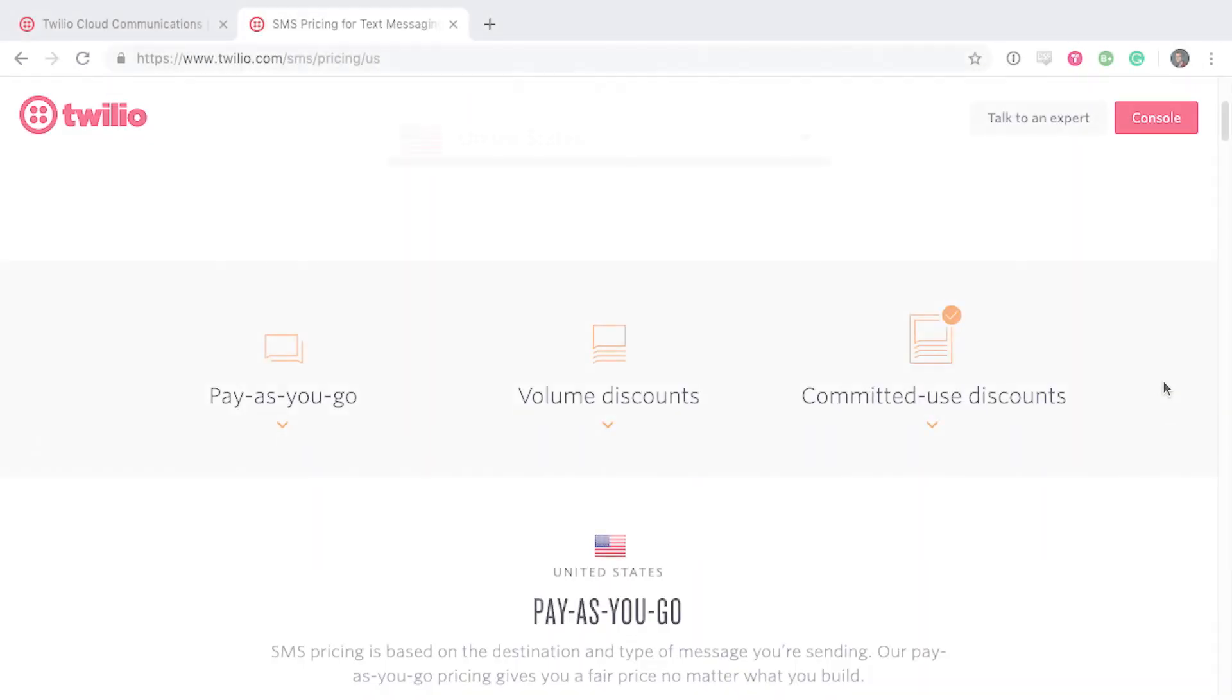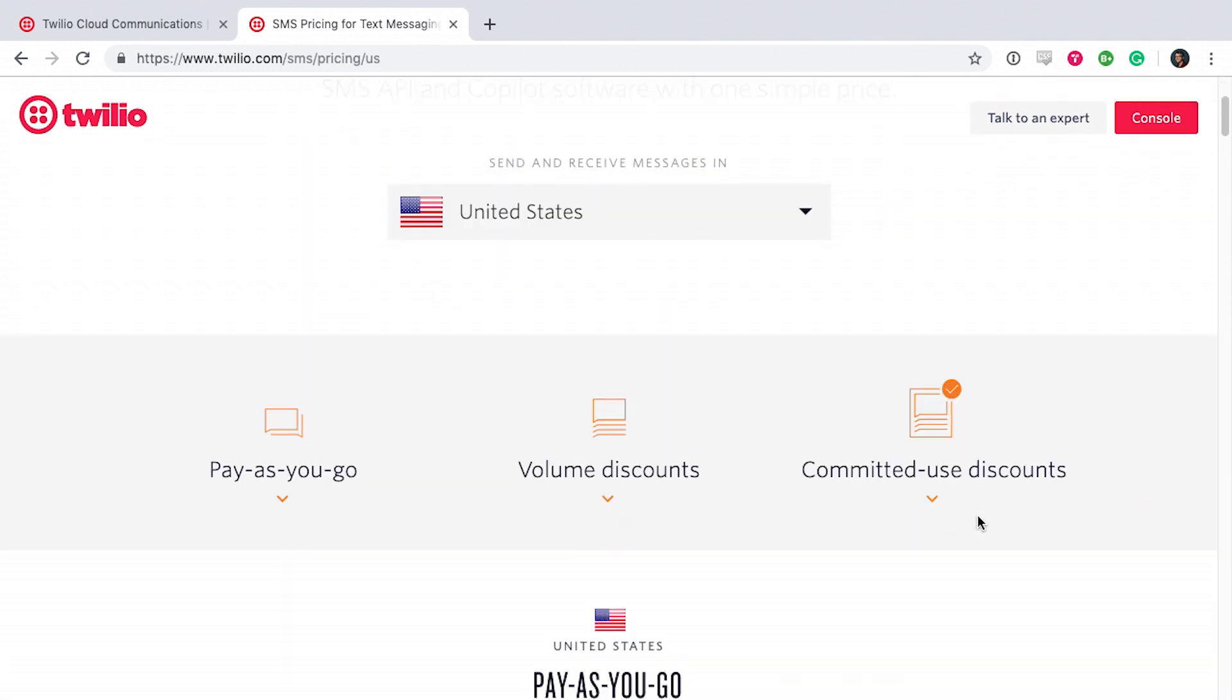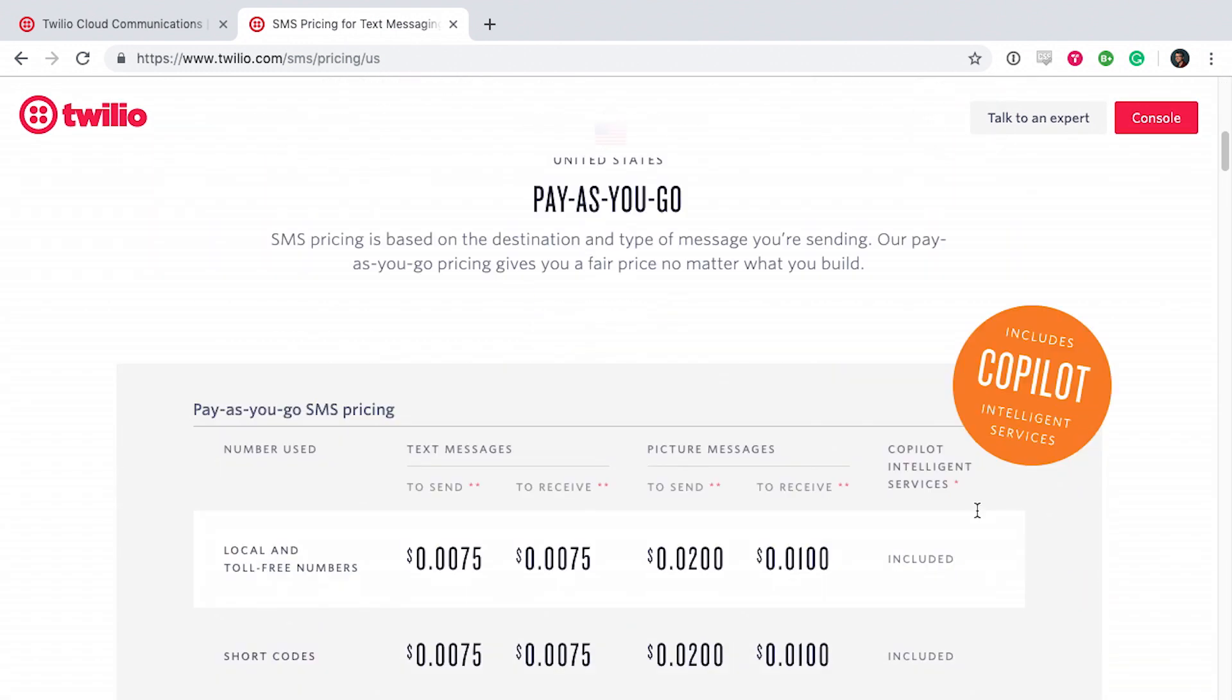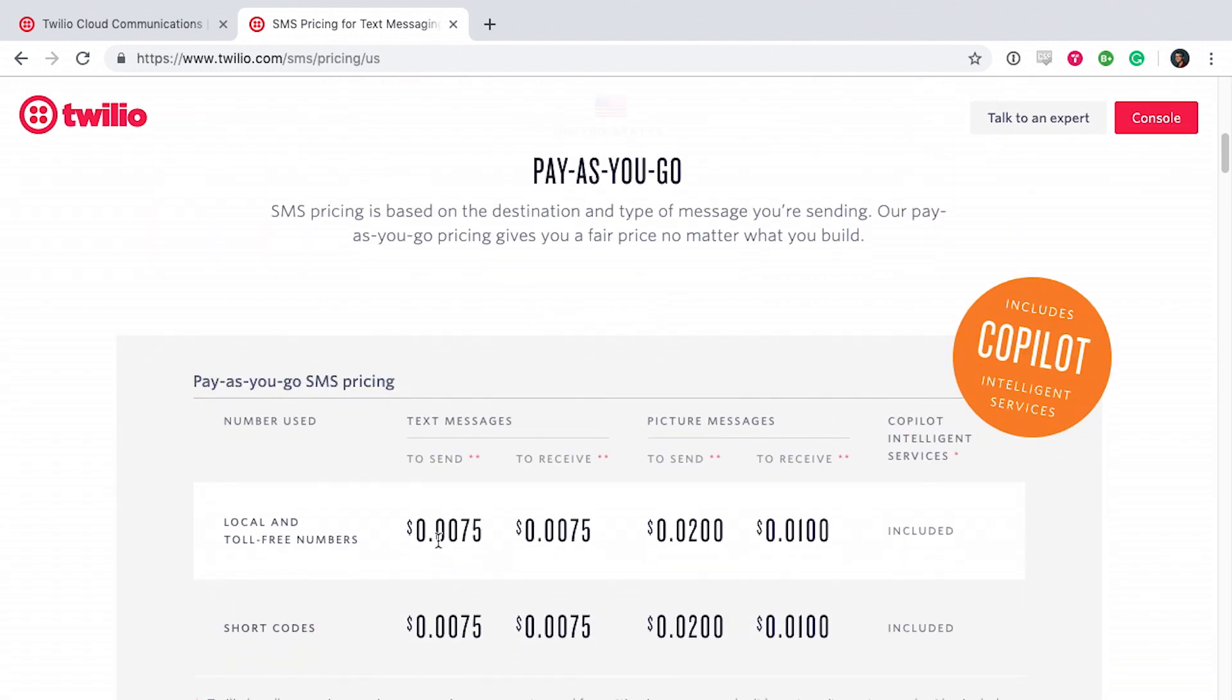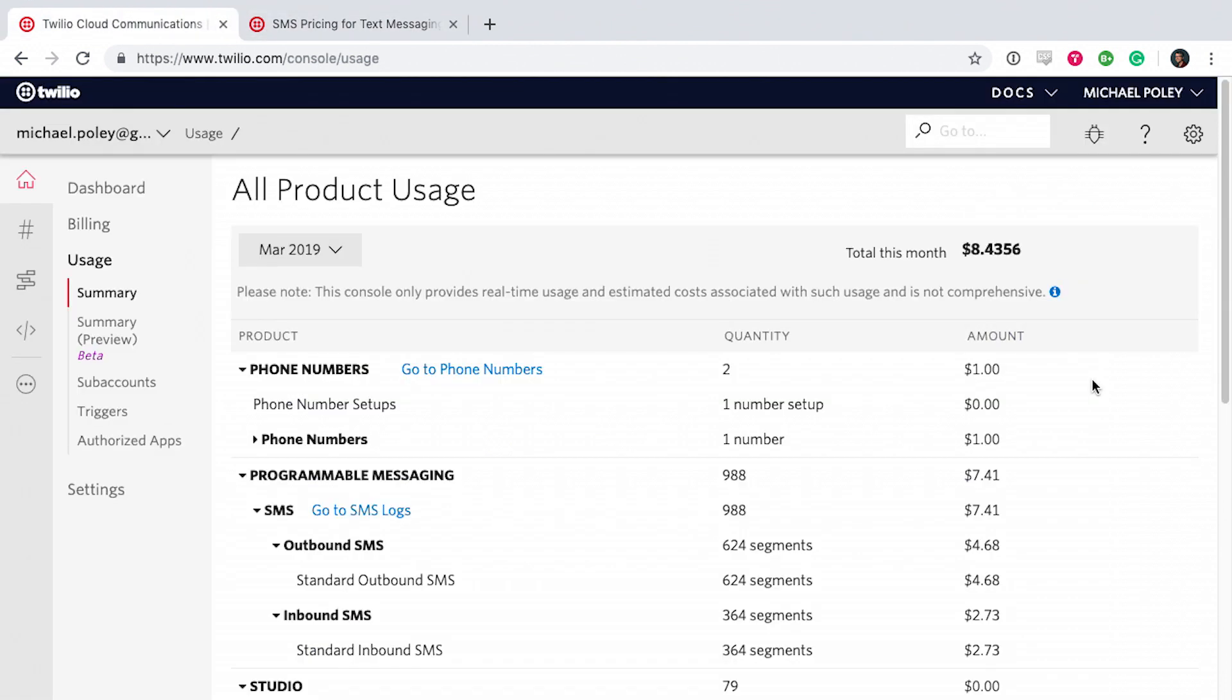So one important thing to mention is that Twilio is not free. To use their API, it's 0.0075 cents to send and receive messages. Here's my account. I had $20 when I started. I've spent $8.40 so far. It's a dollar to set up the phone number.